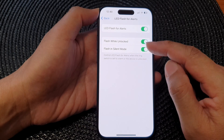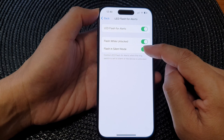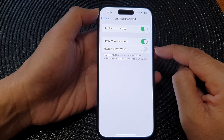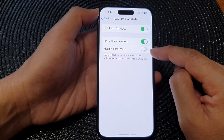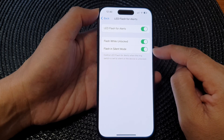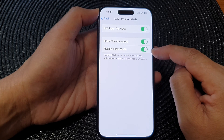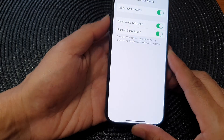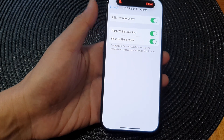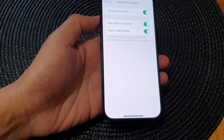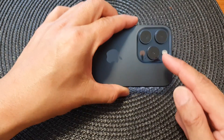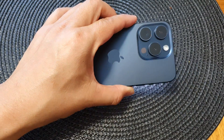In here, tap on Flash in Silent Mode, then tap the toggle button to enable or disable this feature. When enabled, even if you set your phone to silent mode, your phone still flashes for alerts when you receive notifications.